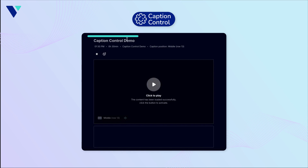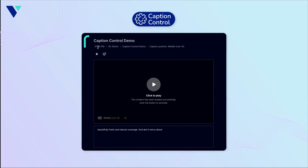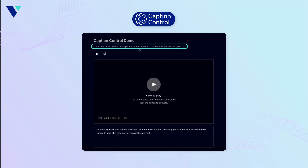When clicked, a new tab will open revealing the Caption Control console. Here you can see session details such as session name, start time, duration, encoder endpoint, and the current captioning position.